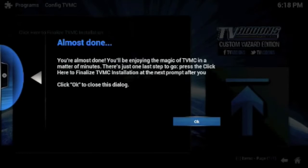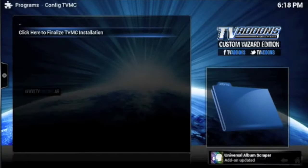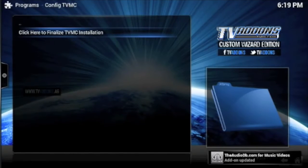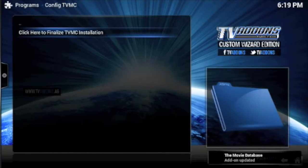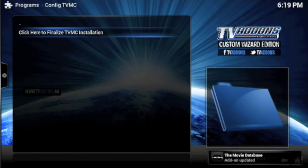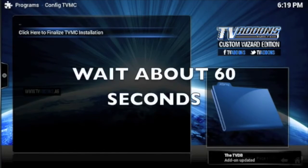Just going to press Okay. When you first come in, a whole bunch of add-ons are going to be trying to update in the bottom right hand corner. So just let those update before pressing Click Here to Finalize TVMC.